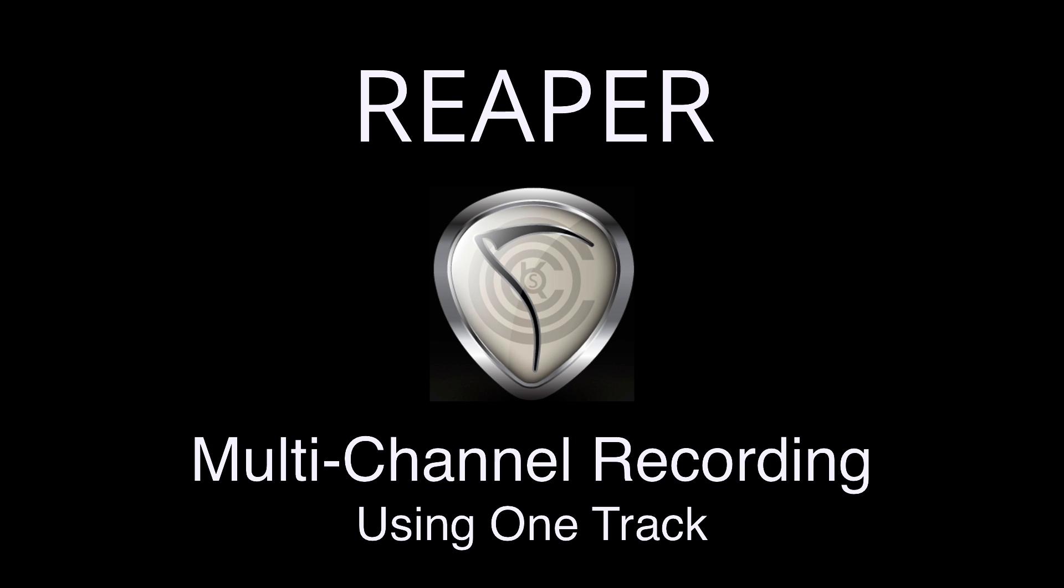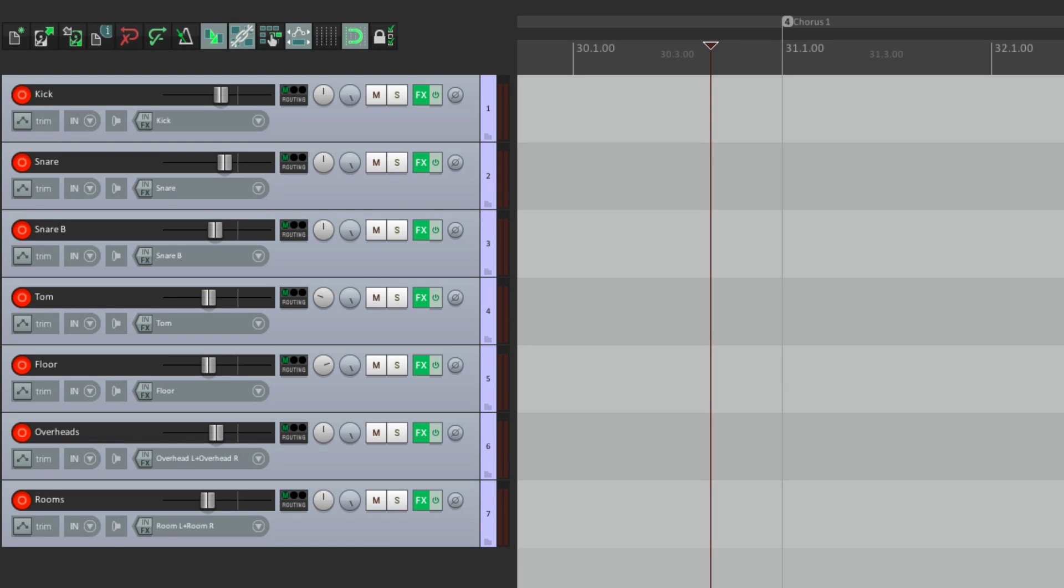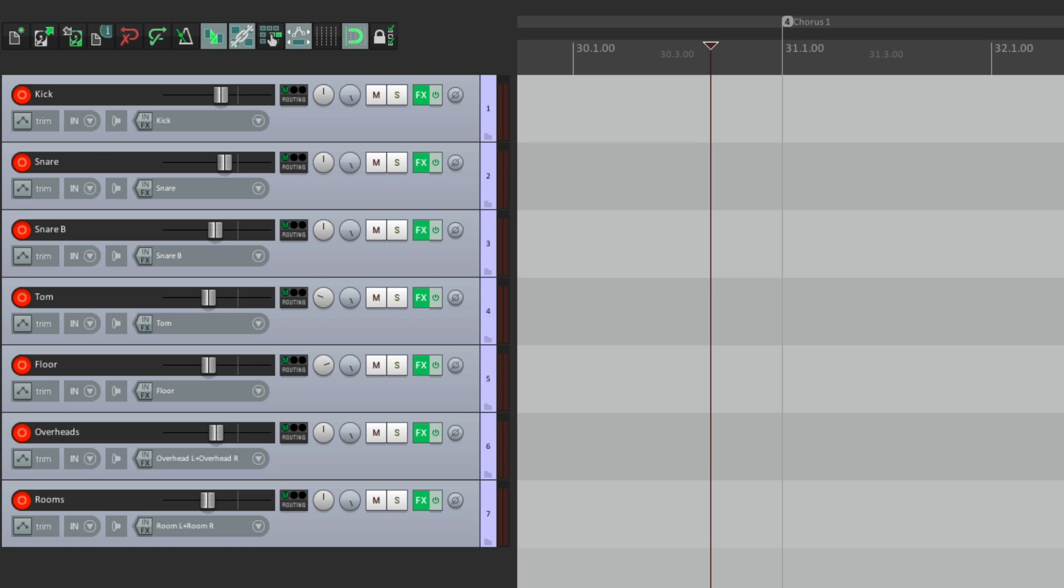Now before we get started, the purpose of using one track or one item to record many different sources, whether it be multi-mic drums, piano, guitars, or pretty much anything, is for simplicity. It's obviously easier to edit one item on one track when it's all based on one performance. But I wouldn't suggest this technique if you want to edit the individual channels separately from each other afterwards, like if you want a dynamic split of track to get rid of leakage, or if you want to shift the timing of any of the channels compared to another channel. It makes it more complicated than necessary, and more trouble than it's worth.